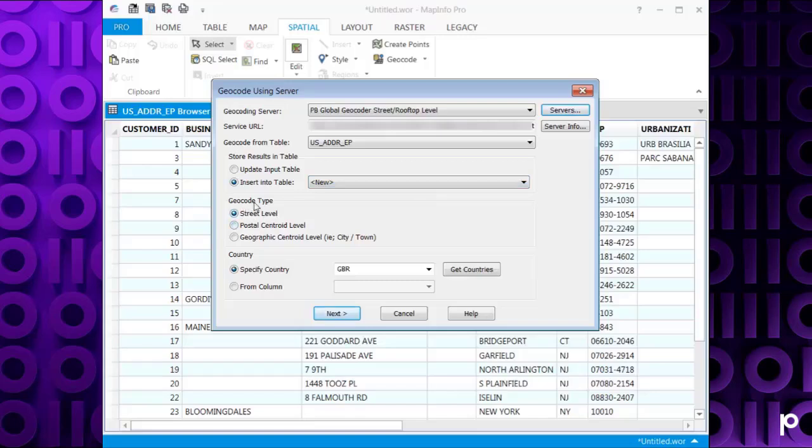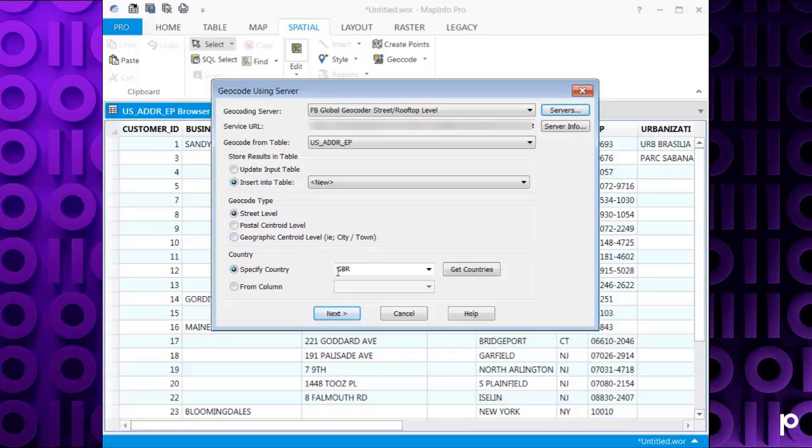And then you've got the geocode type here. You want to geocode it to the street level, the postal centroid level, or the geographic centroid level. And you also need to specify the country that the addresses are in.